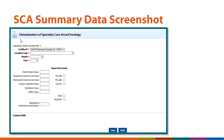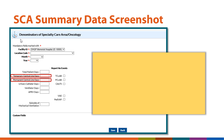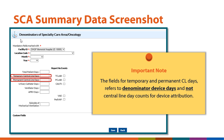Here is a larger screenshot of an SCA summary data page in the NHSN application. Please enter your monthly denominator device day data in the fields noted for temporary central line days and permanent central line days. It is important to note that these fields are referring to denominator device days and not central line day counts for device attribution.